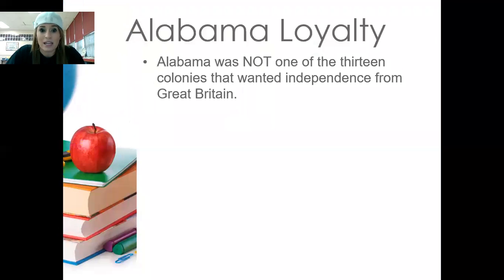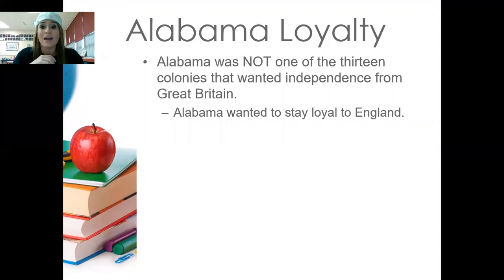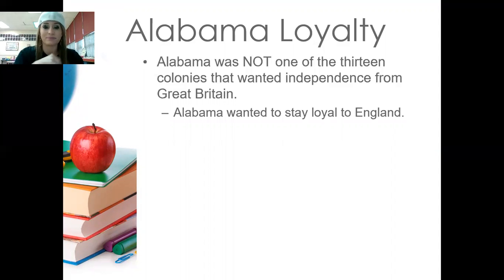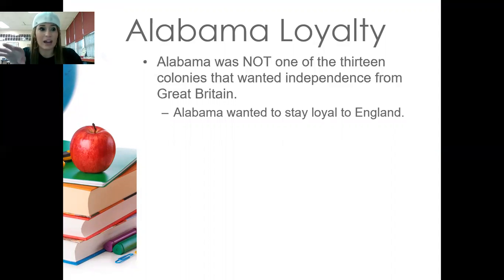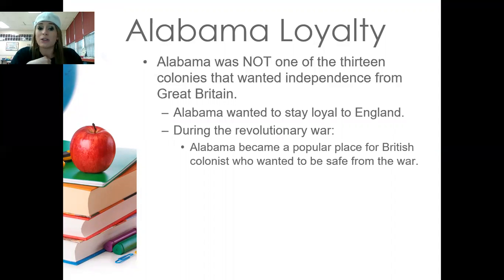Alabama's loyalty — Alabama was not one of the 13 original colonies that wanted independence from Great Britain. There were 13 original colonies that wanted independence, but Alabama was not one of them. Alabama wanted to stay loyal to England, or Great Britain — those names can be used interchangeably. They didn't want a different way of life; they liked how things were going under Great Britain's rule.